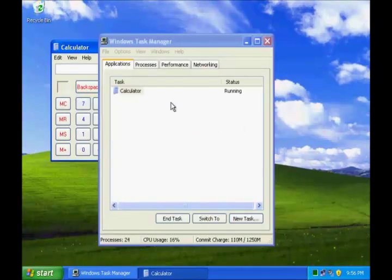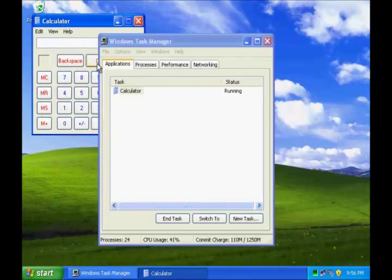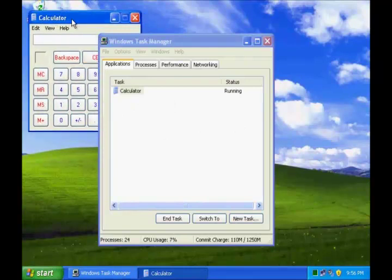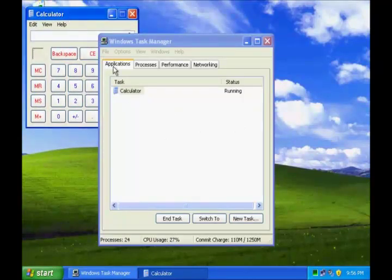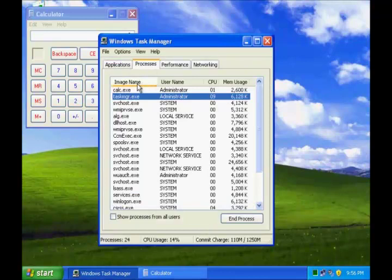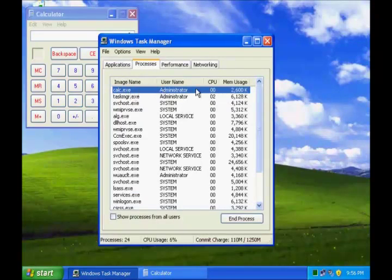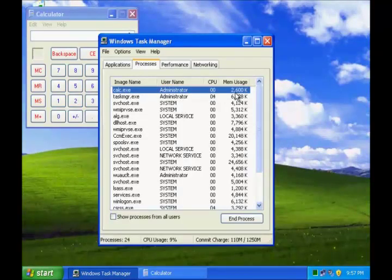Hit enter and you will see the program will come up on your desktop as well as it will show up in the Applications tab under Task Manager. Under the Processes, you can see the Calc program is running with administrator privileges and occupying this much of memory space.